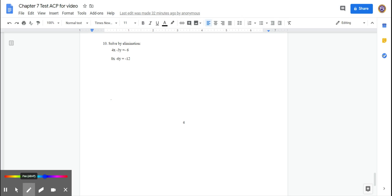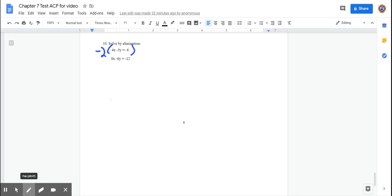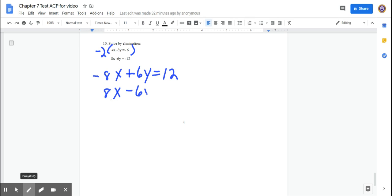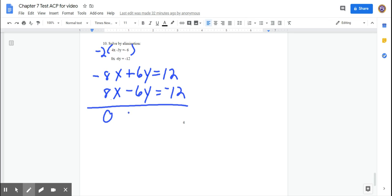For the next problem, the x coefficients are 4 and 8, and the y coefficients are −3 and −6 — neither opposite nor the same. I'll eliminate x. Multiply the top equation by −2: −8x + 6y = 12. The bottom equation is 8x − 6y = −12. Adding: 0 + 0 = 0. So 0 equals 0.